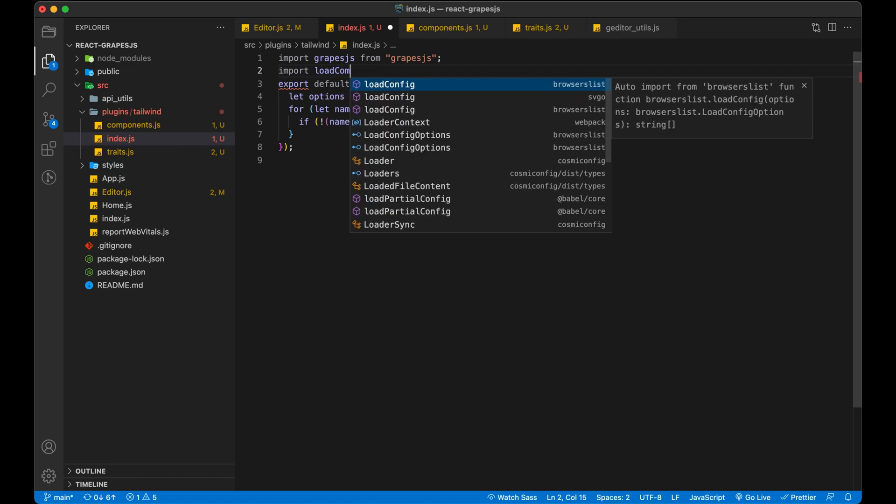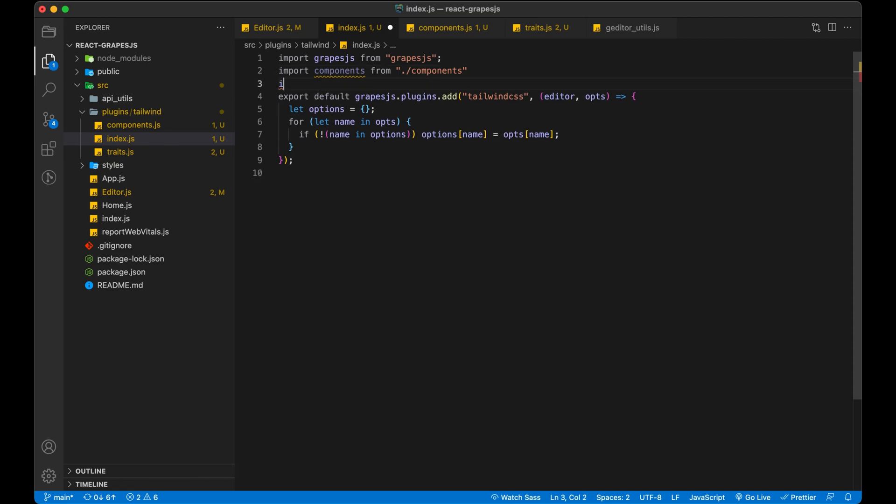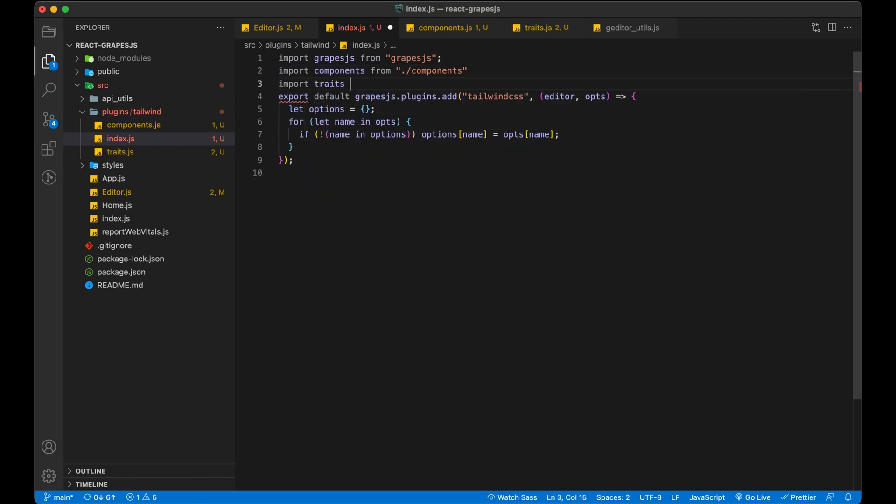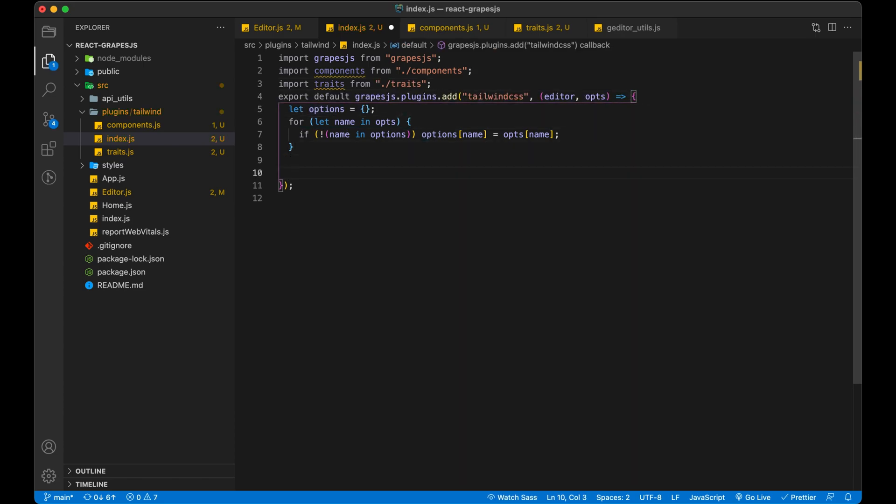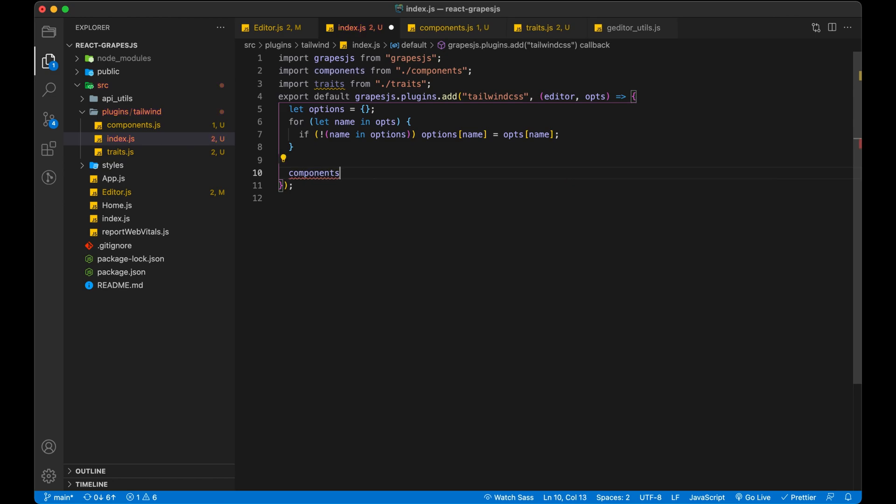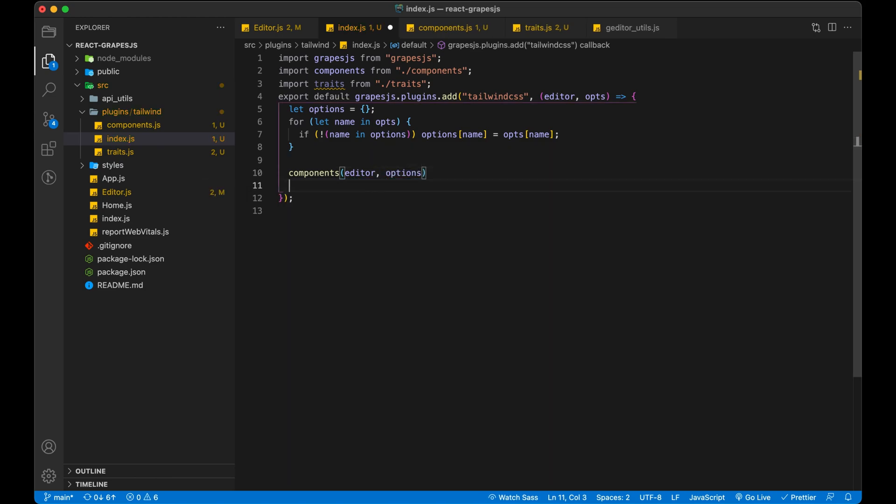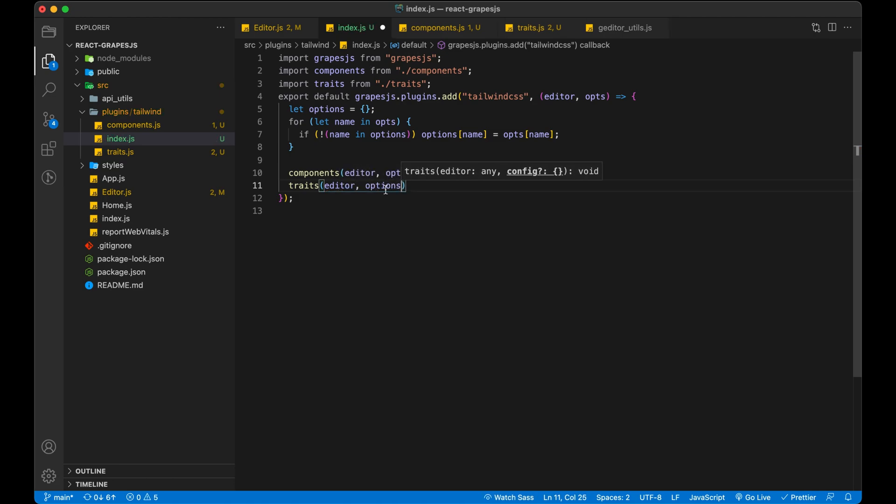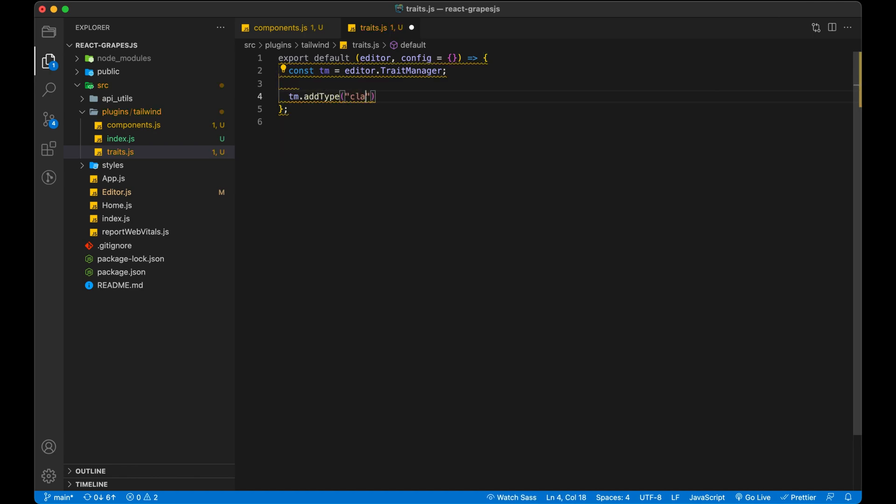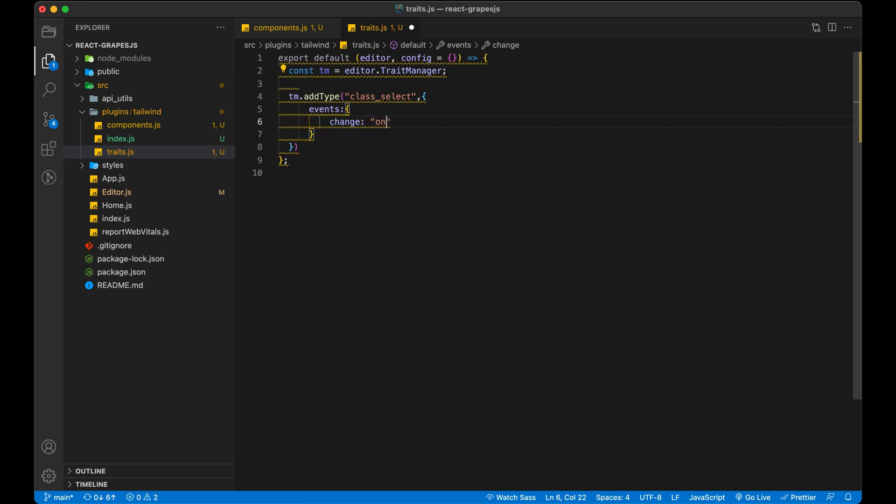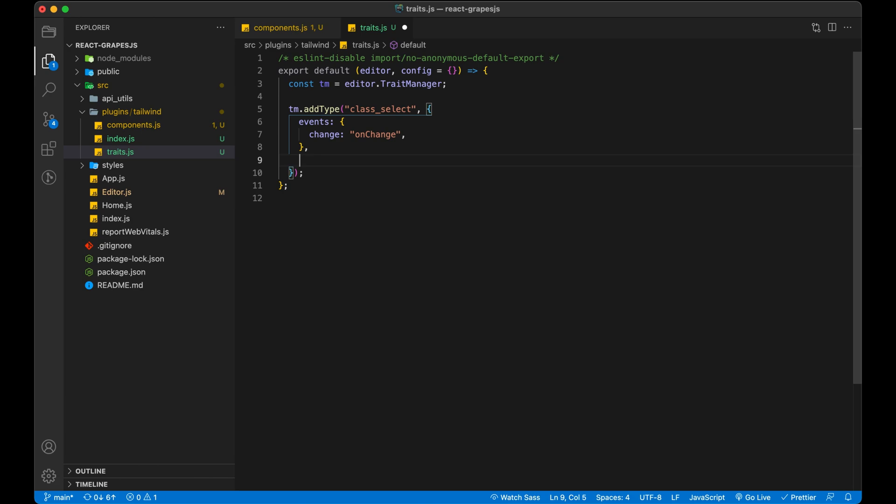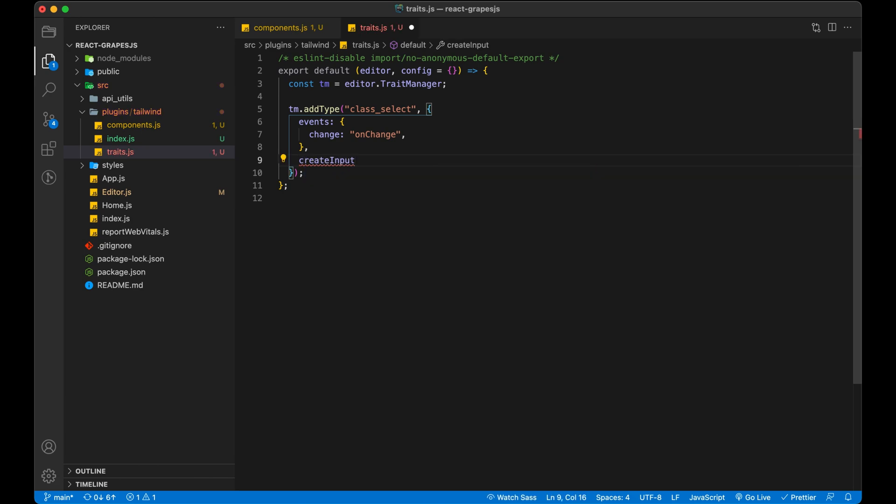Let's add this components and traits in our Tailwind plugin. So now let's work on our trait, it is a little difficult. We need to override three methods so let's do them one by one.